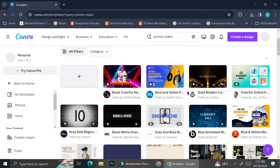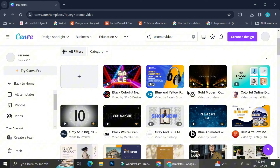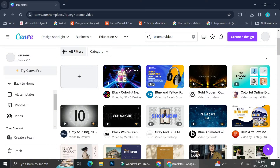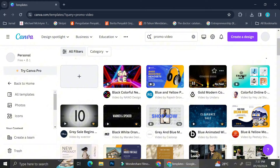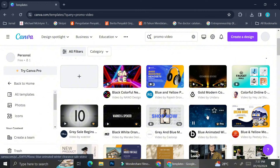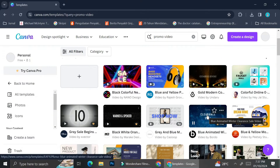Here are the results when you insert the 'promo video' keywords into the search box. You will find many options and can use one of these videos as the base of your promo video. Every single template available here is totally customizable.